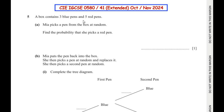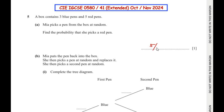The total number of pens in the box is 3 blue pens plus 5 red pens, that is 8 pens in total. Since there are 5 red pens out of total 8 pens, the probability that she picks a red pen is 5 out of 8, so it's going to be 5 over 8.